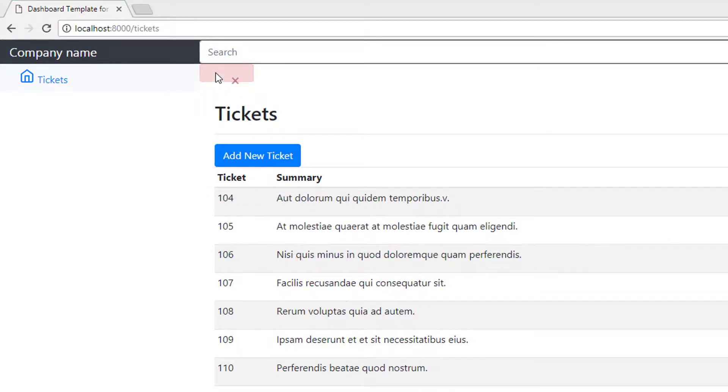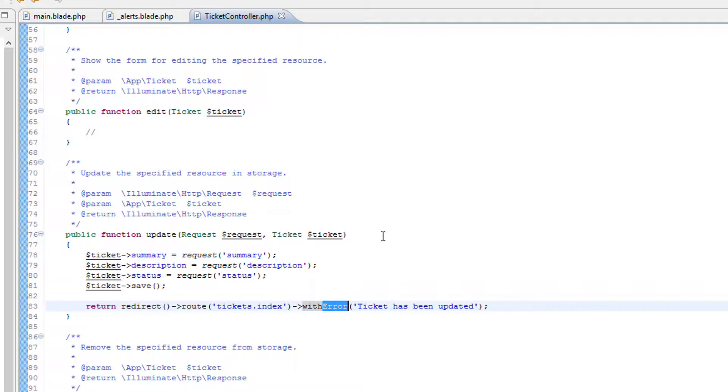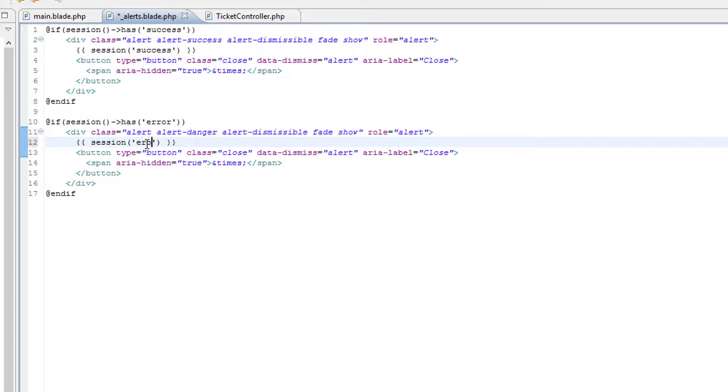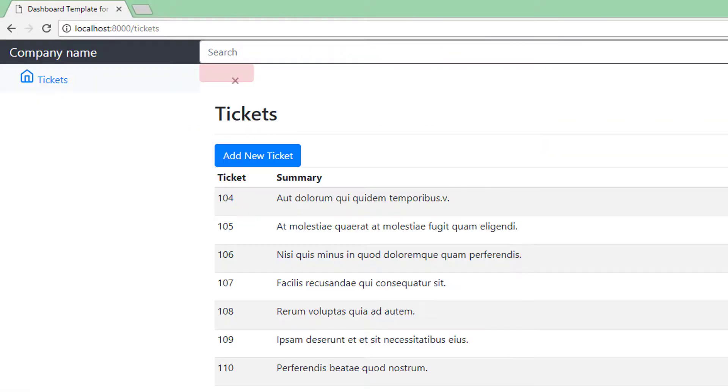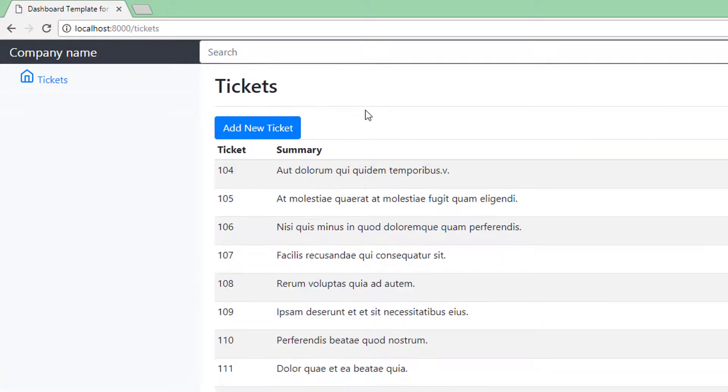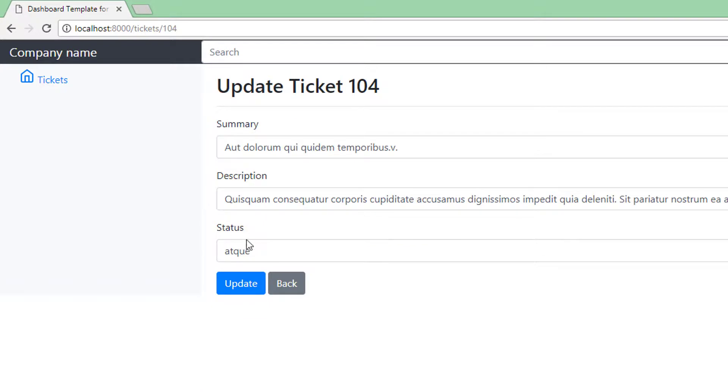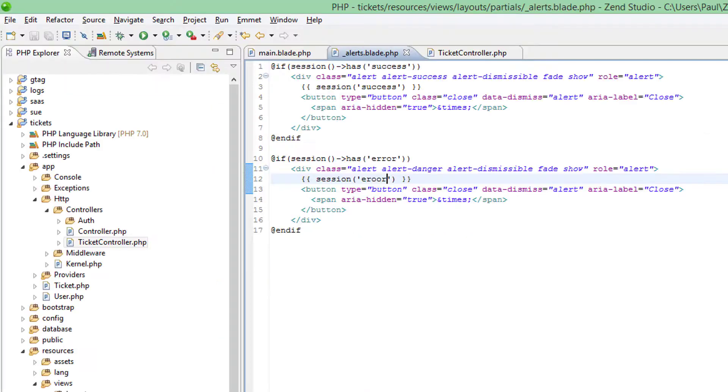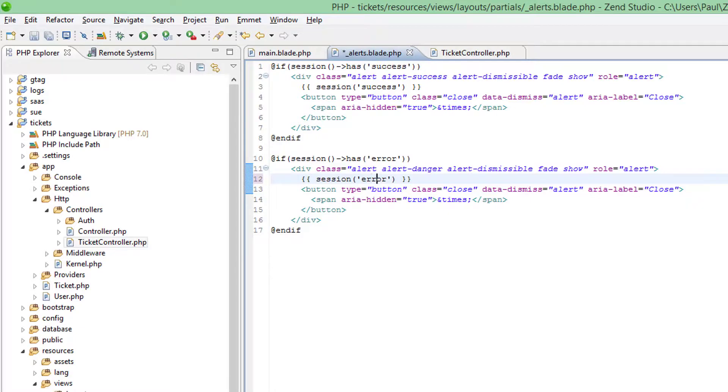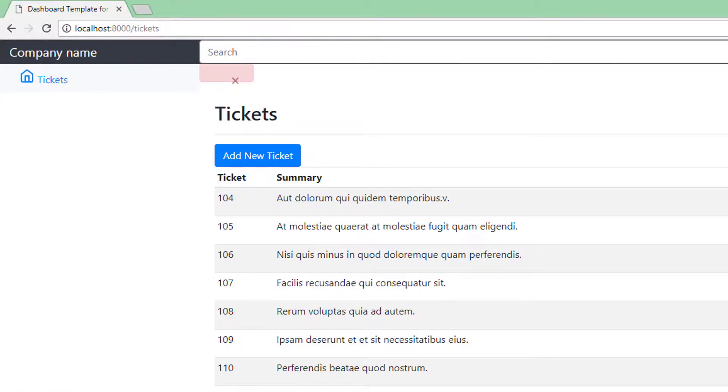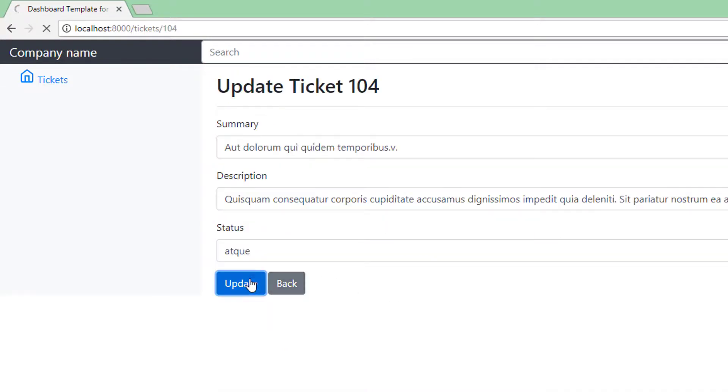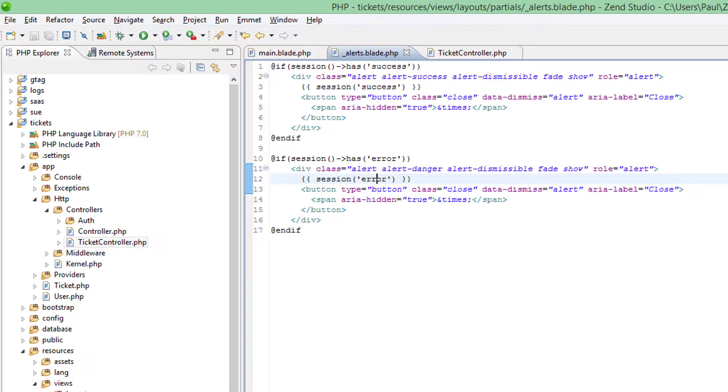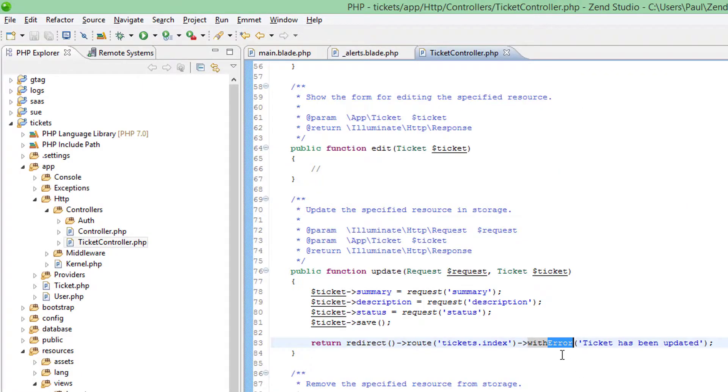It does but we don't have any error message here. So let's go back to the partial and this needs to be error. Save that and let's do it again. Oh it's still not worked. Might help if I could spell. Try again. Praise the lord it works.